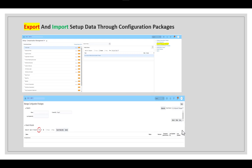Configuration packages in Functional Setup Manager can be used during an Oracle ERP Cloud implementation to export project structure and setup data between environments, as long as the source and target environments are on the same release version. Before exporting any reference data, execute the Enterprise Structure Diagnostics Report to identify potential issues with the configuration you plan to export.